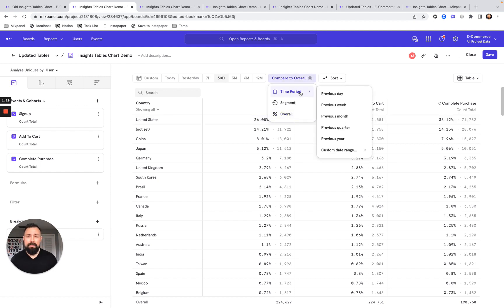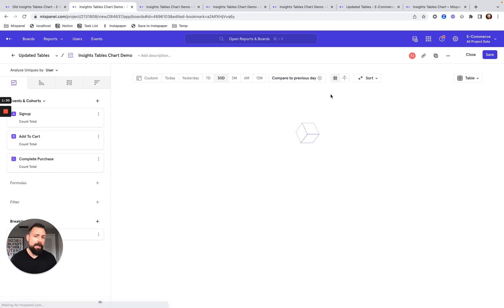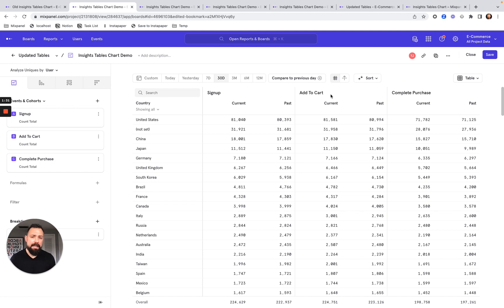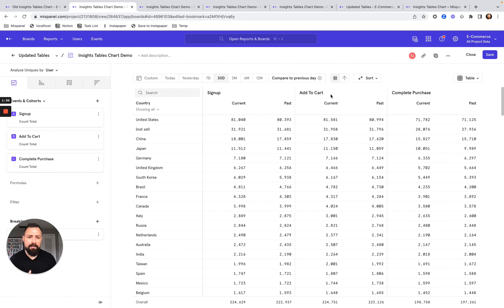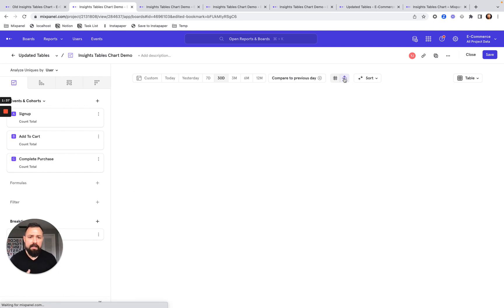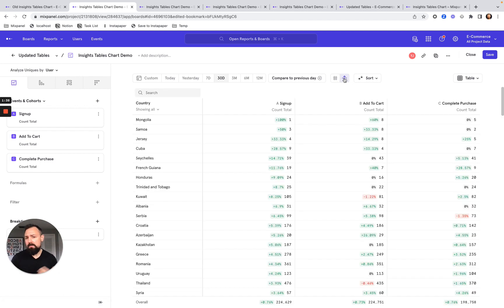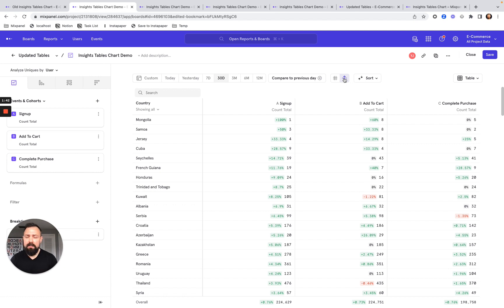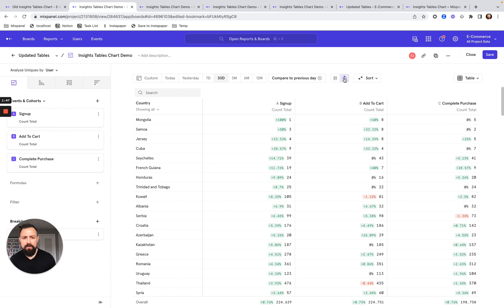I can also do things like compare to past, and now I see the current past value across each metric right there together. And I can use things like lift mode to really hone in on very specific data that I need to pay a lot of attention to or specific segments just in a few clicks.